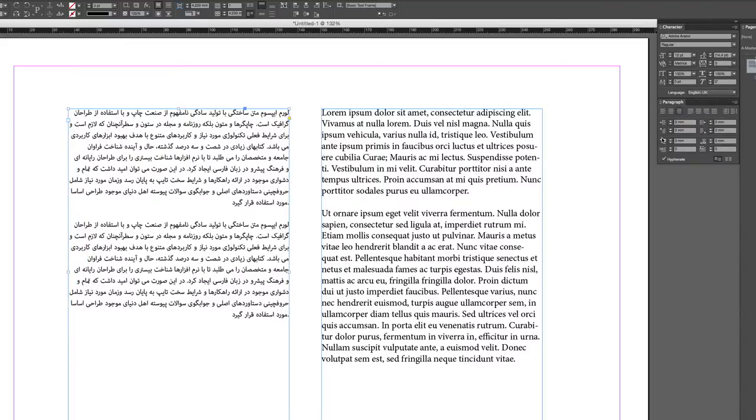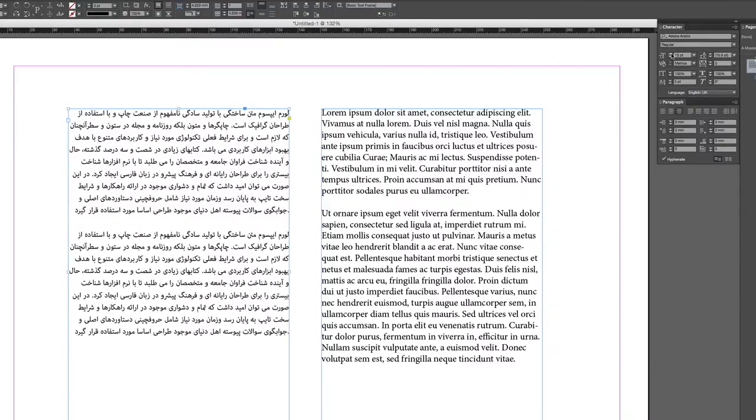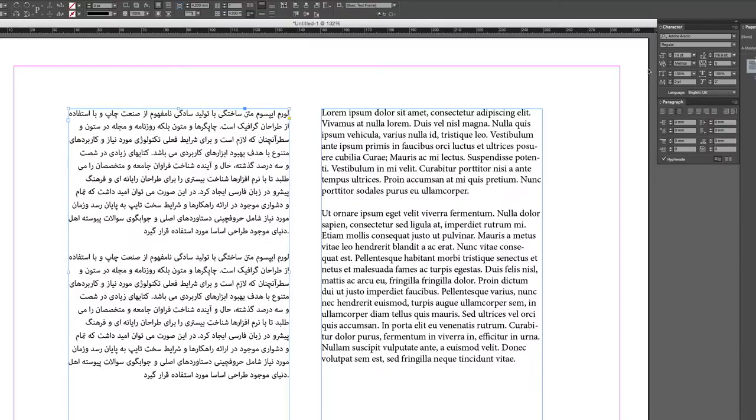Generally, Farsi font always looks smaller even if you select the exact same font size for both languages. So we want to increase either the Farsi font or decrease the English font. With these three tweaks, you are on the safe side and you can build your design around the text. Bear in mind that the concept of serif — fonts that look like Times New Roman — and sans-serif — fonts that look like Arial — does not apply to Farsi or Arabic script.